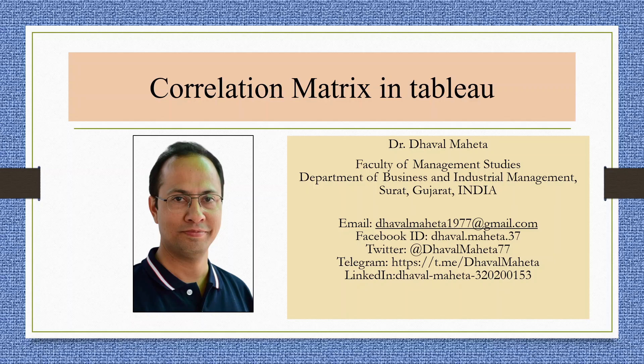Hello to all my viewers, this is Dr. Dawal Mehta and today I will explain how to generate a correlation matrix in Tableau.